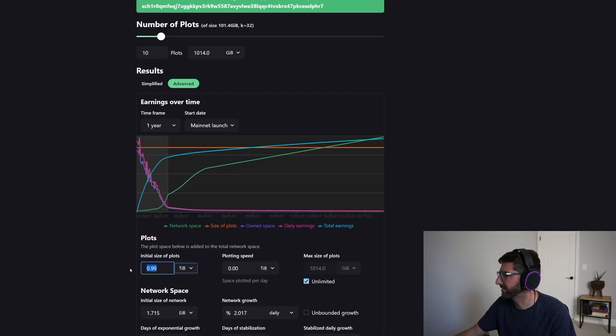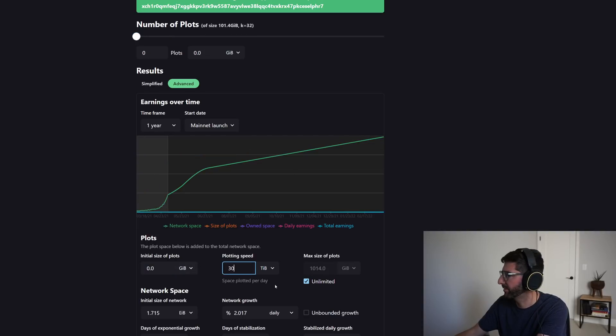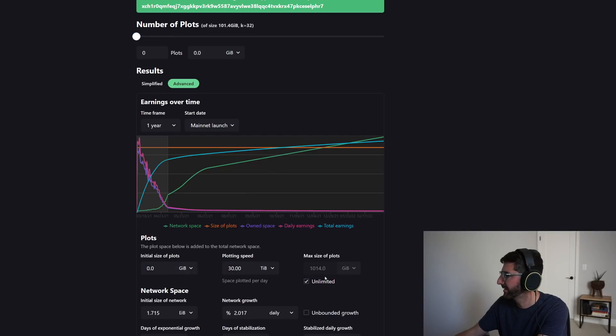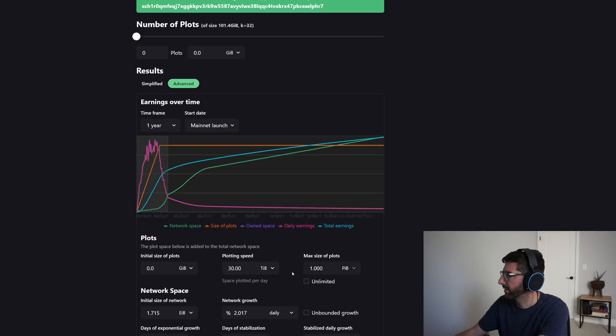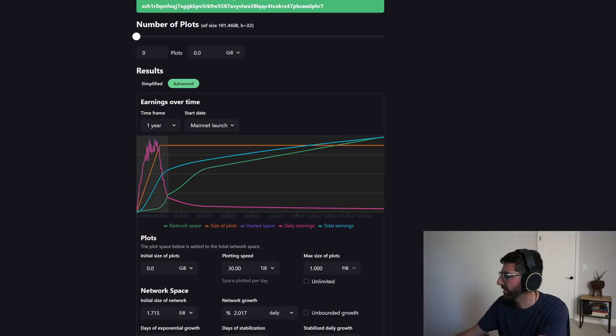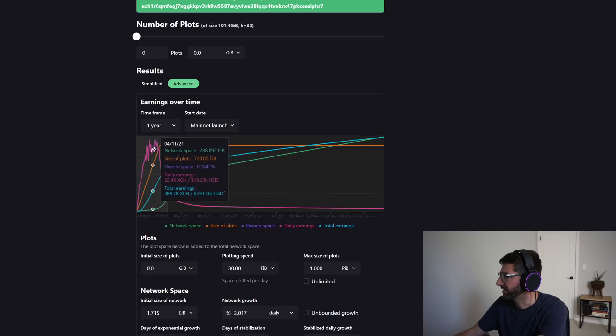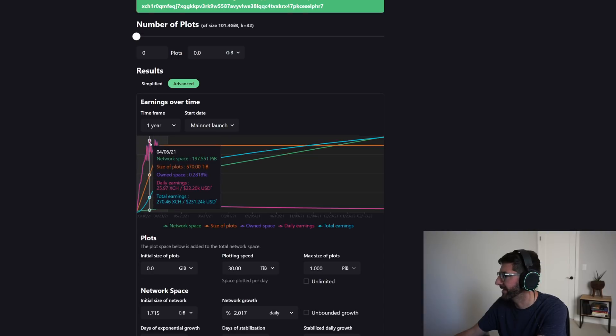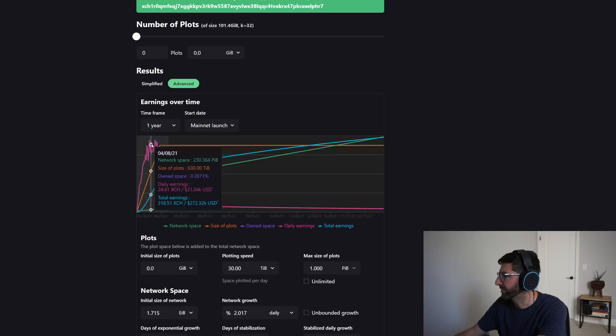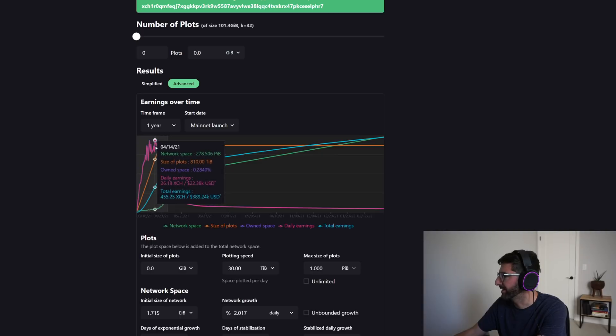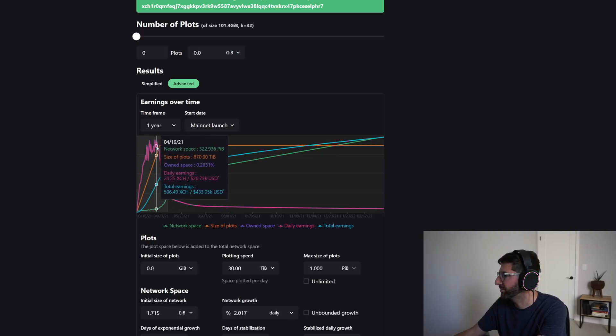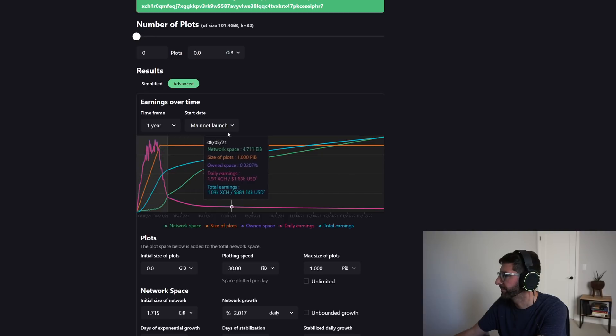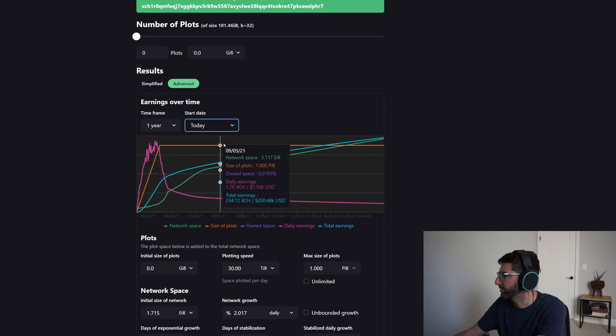And I plotted at 30 terabytes a day and I got to one petabyte, my earnings would be 1,370 Chia over one year and I'd return 1.17 million dollars. Wow, that's pretty good. That seems pretty exciting, but that includes you got a lot of the earnings in this very beginning when the difficulty was very low. So you can see here in the beginning, your daily earnings would have been when you have 600 terabytes while you're still plotting 800 terabytes, your daily earnings are like 20 to 30 Chia.